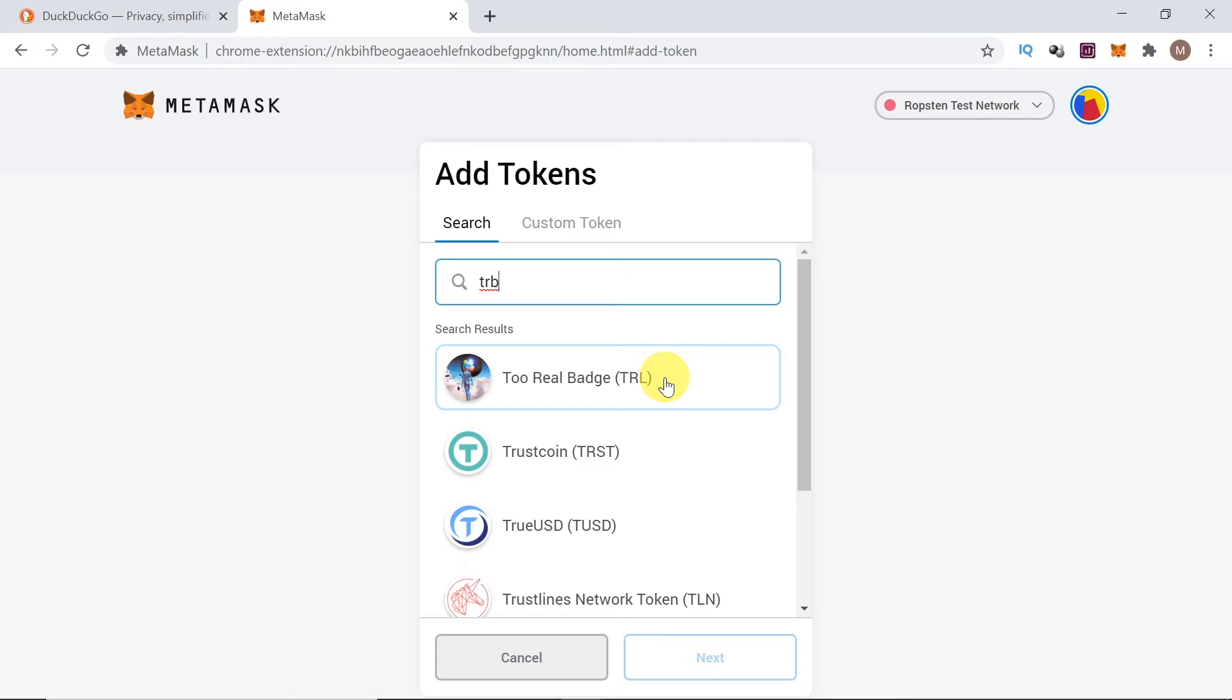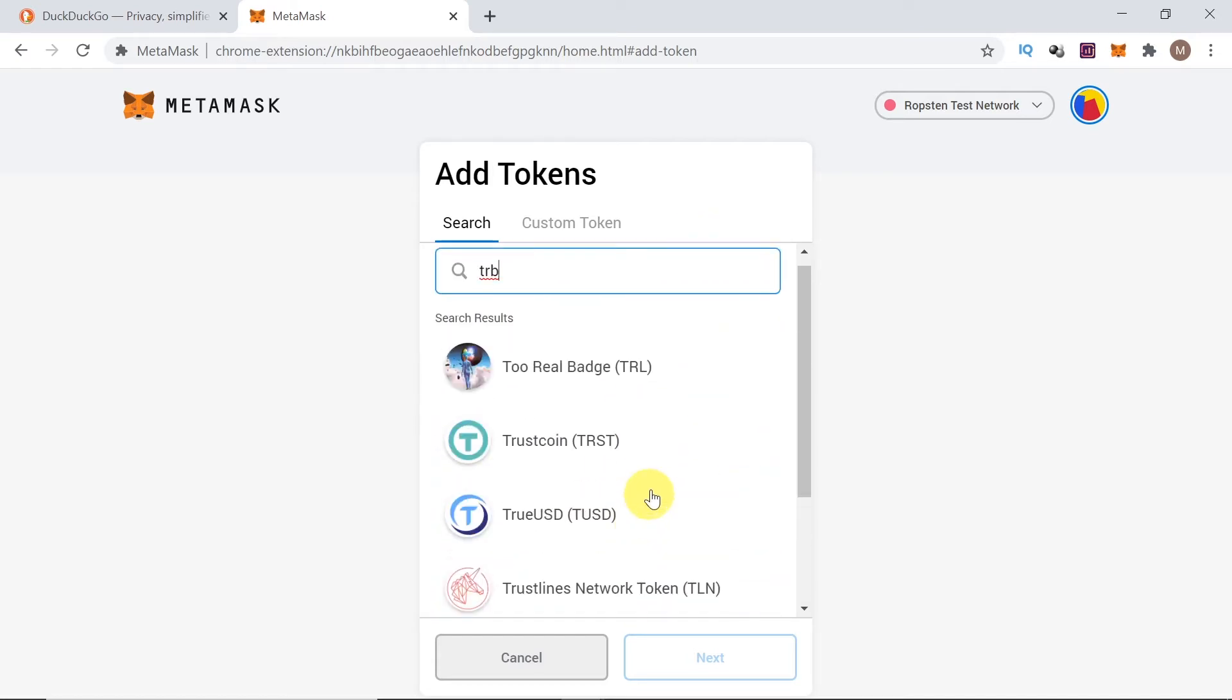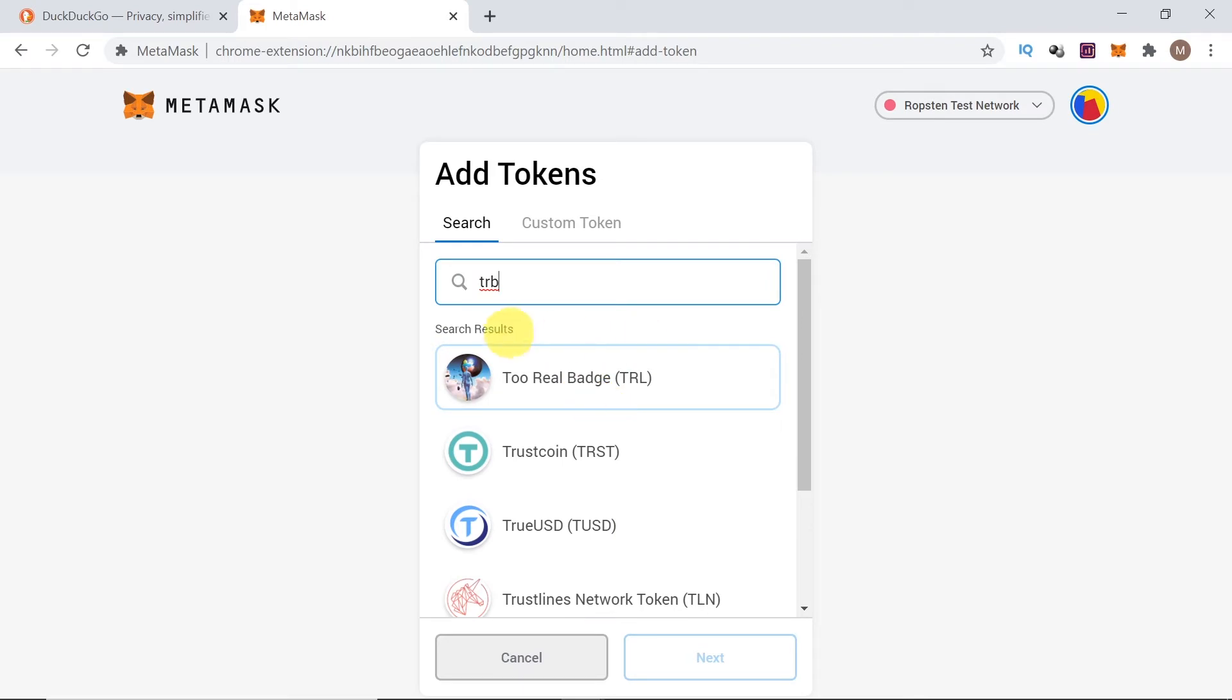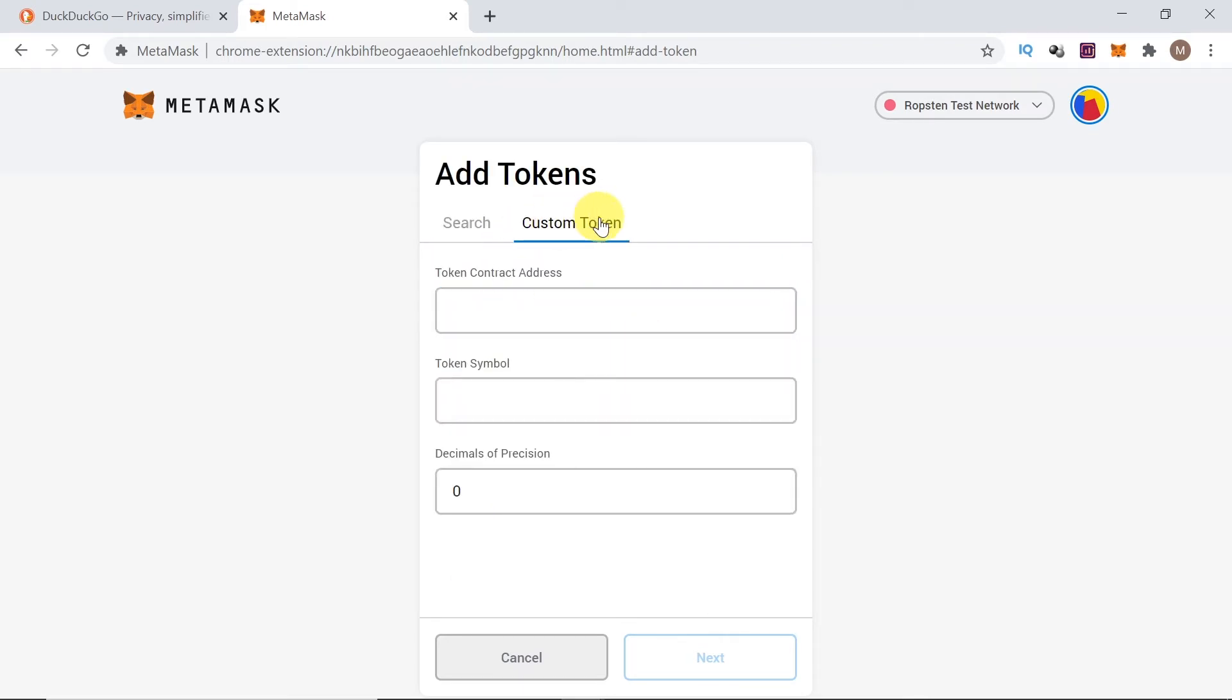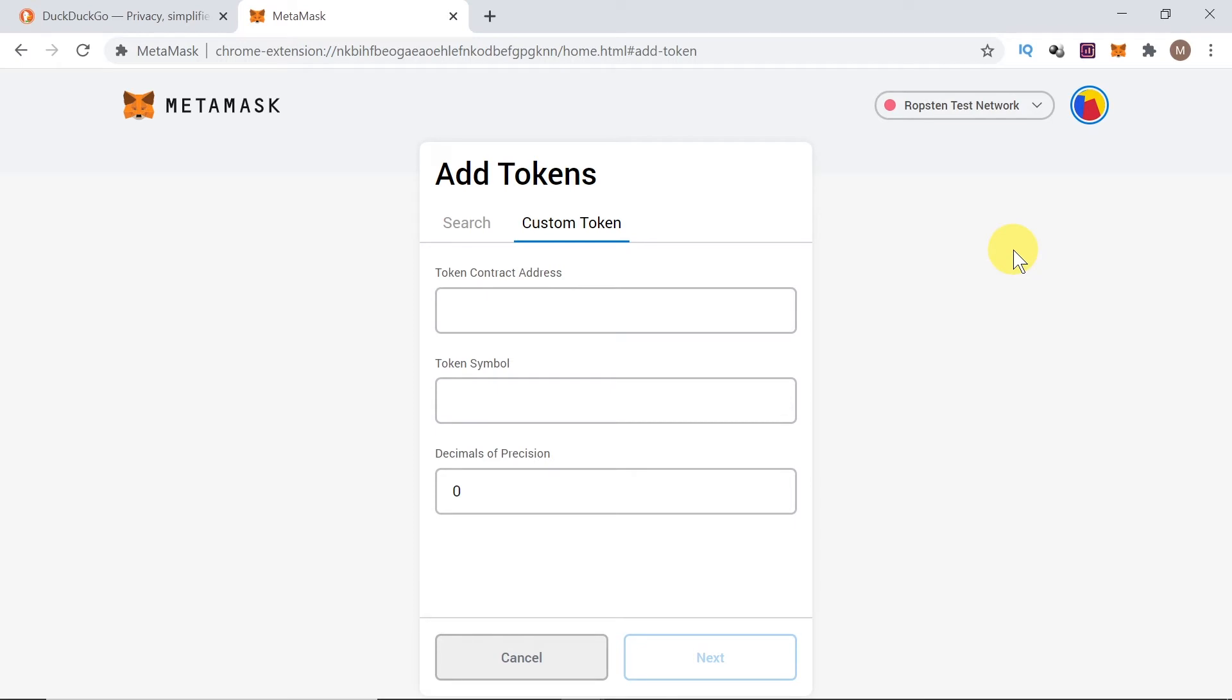As you can see, we cannot find it on the list. So, in this case, we need to click up here to custom token. And then over here we need to type token contract address. We can paste it over here. So, let me show you where to find this token contract address.